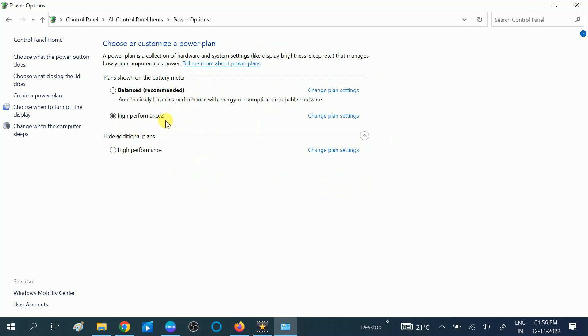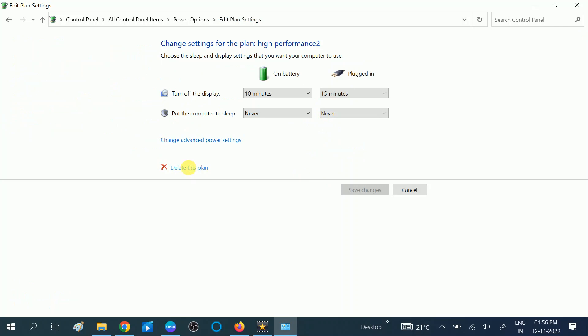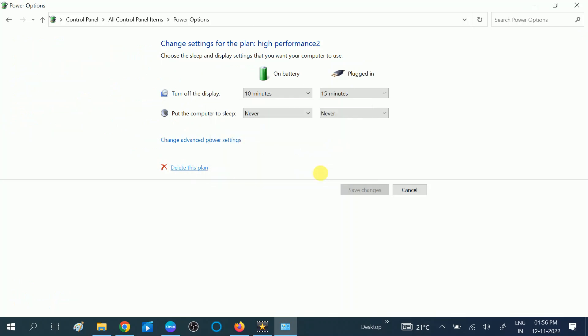So this is how you can create the power plan. And if you want to delete this plan, you can click on this option Balanced, then click on Change Plan Settings after selecting the other plan. Click on Change Plan Settings, then click on Delete this plan. Okay, click on Yes.